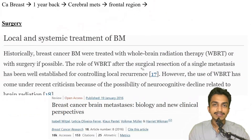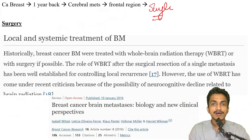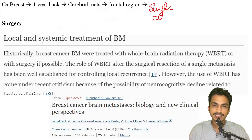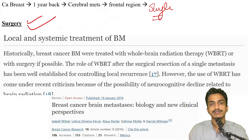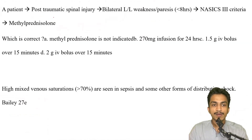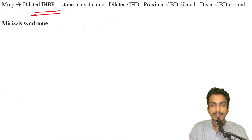For CA breast with a single cerebral metastasis, the best treatment is surgical resection of that metastasis. Not much material is available in Bailey or Sabiston, but from articles, for a single metastasis we go for resection followed by radiation therapy. The answer should be surgery followed by radiation.